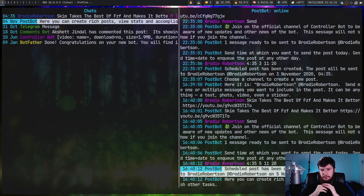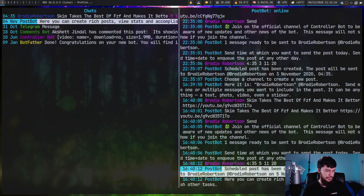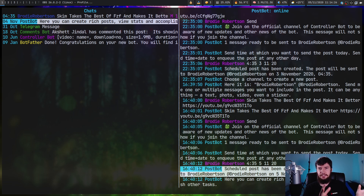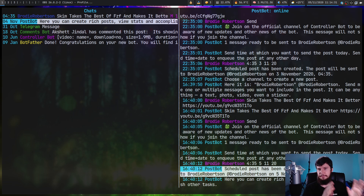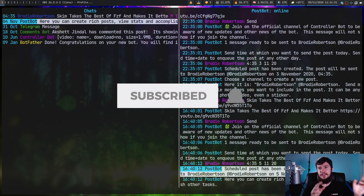When you first run this application, you're not going to see this interface straight away. The first thing you need to do is input your phone number and then your Telegram code, and then it's going to connect to your Telegram account and do all of that in the background. Once it's done that, you're going to have this interface.